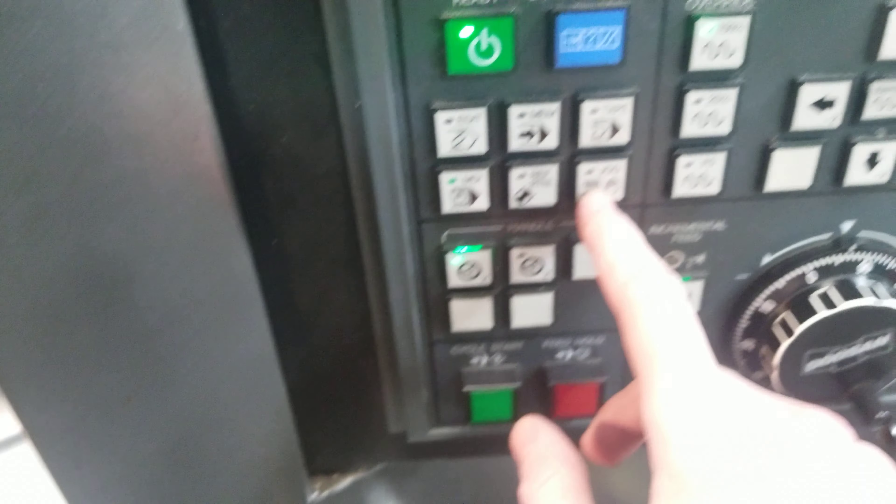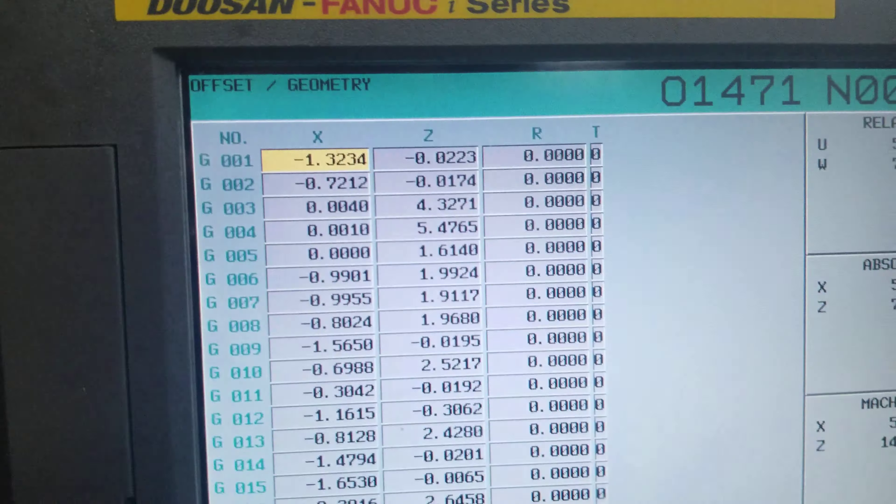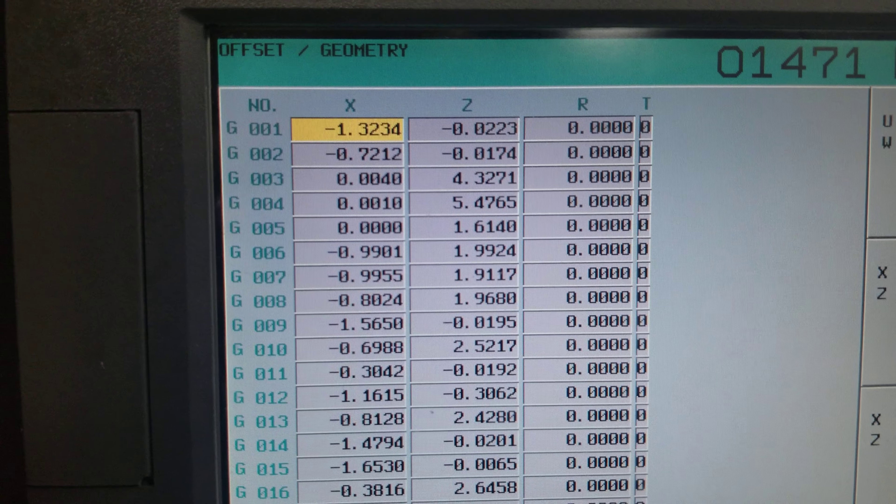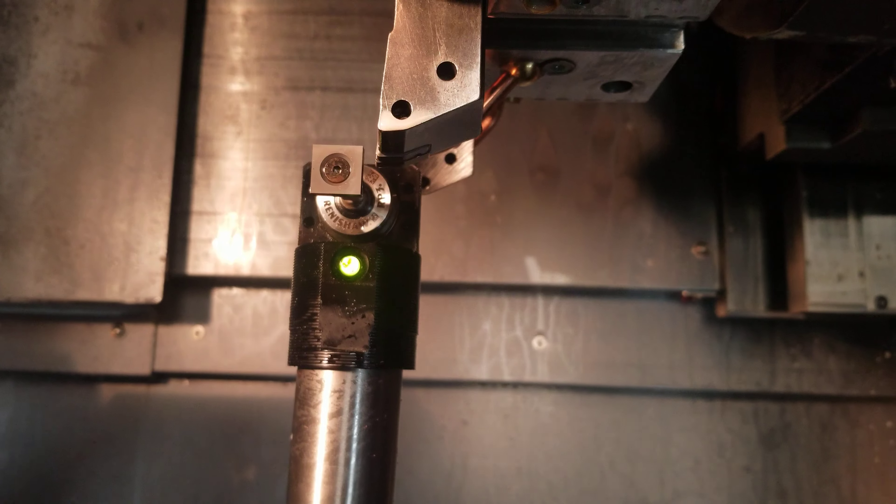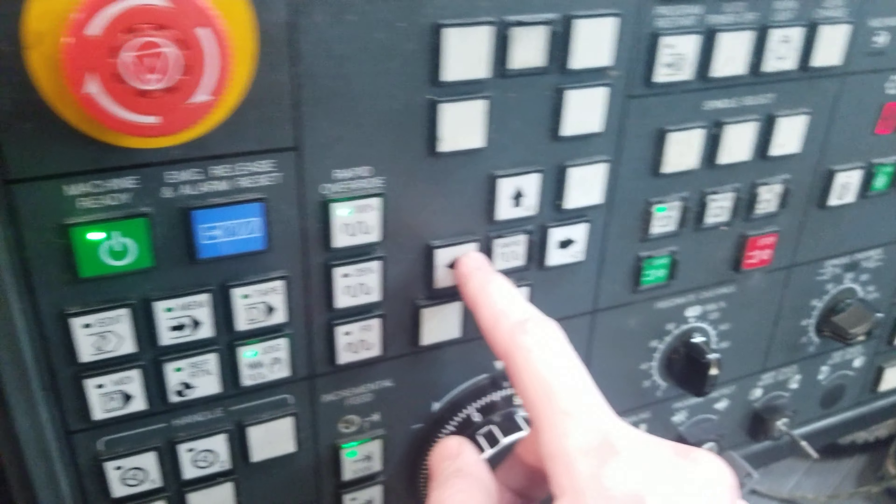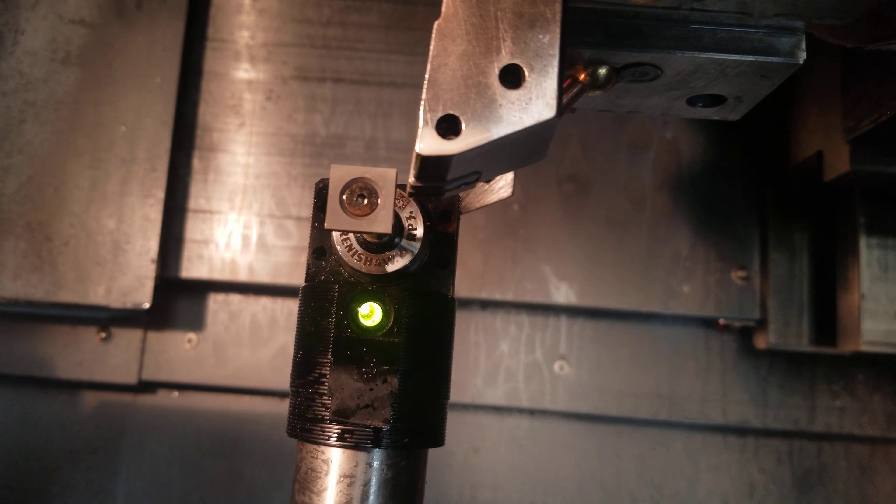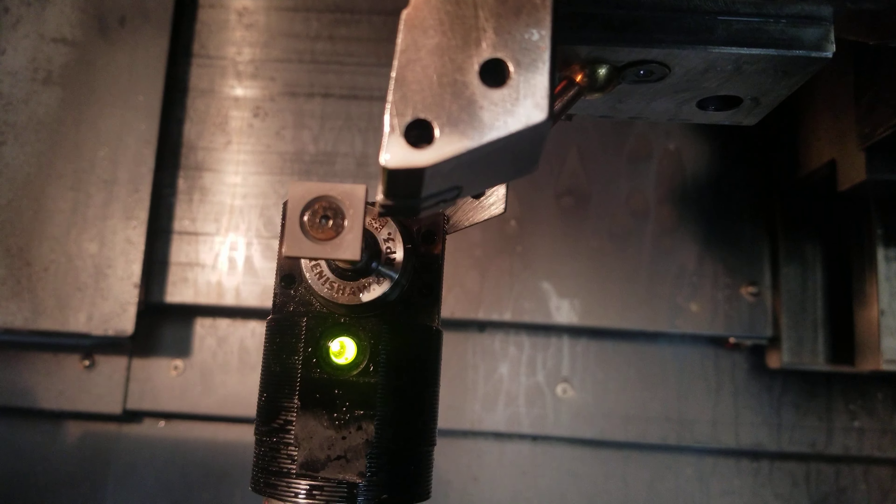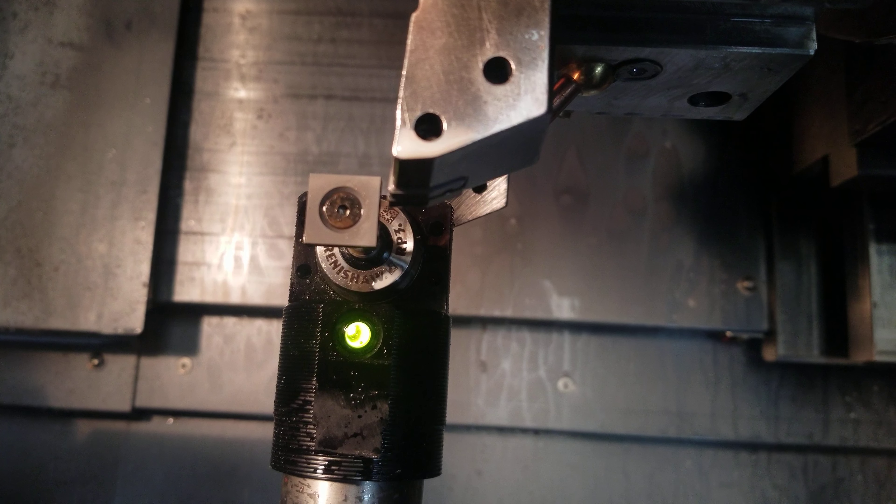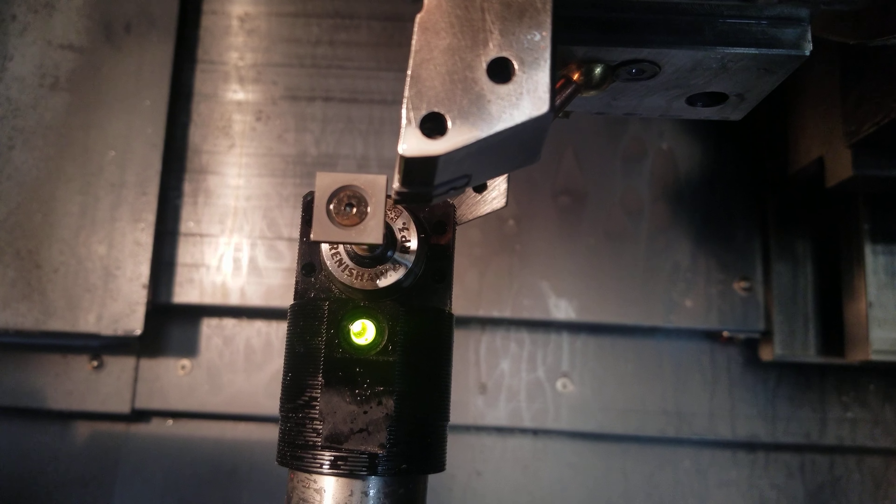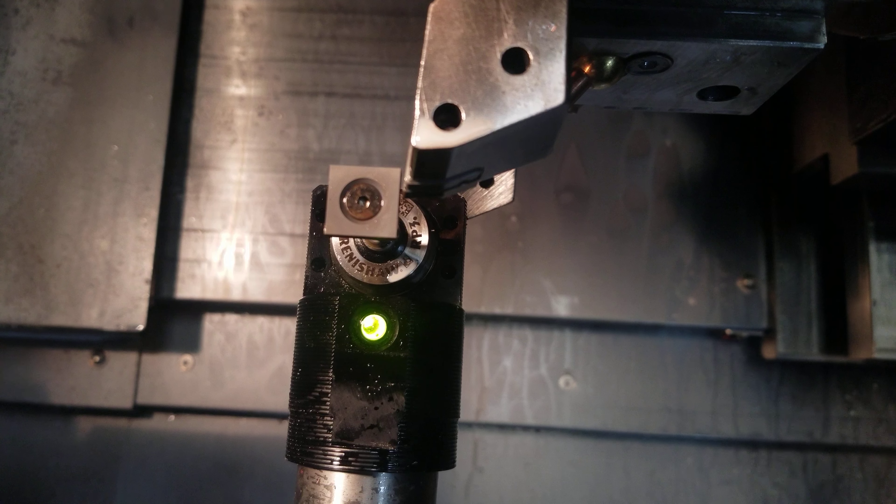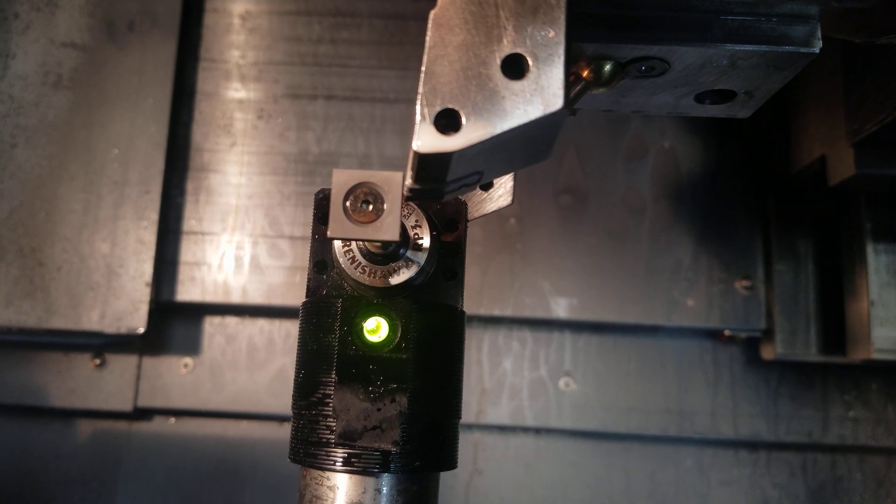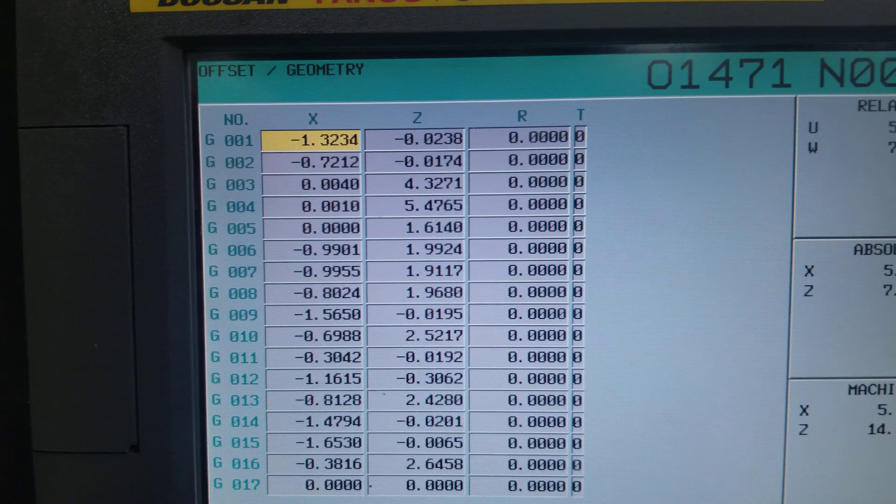And again, going to jog. And as you can see, the number right there. We're going to be doing the Z. Push this button. As you can see, it's working its way in. Touched off. That number will change.